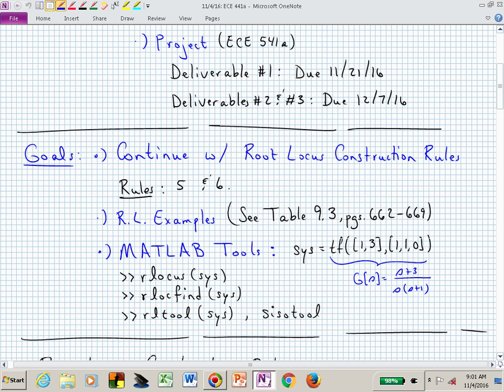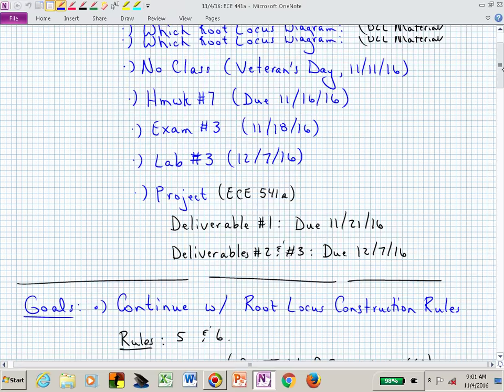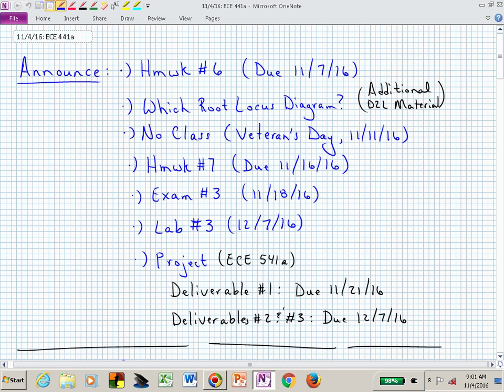What I want to do today is try to finish up with the root locus construction rules. Also, between homework number 6 and no class there's an additional lecture that I've now posted — it's about which root locus diagram applies.